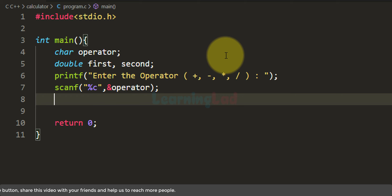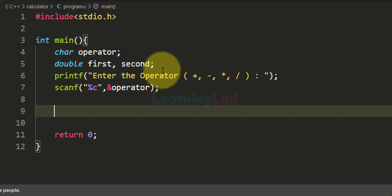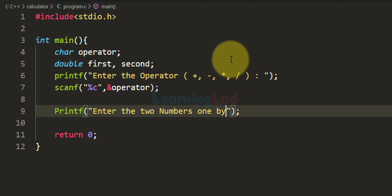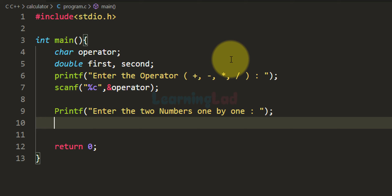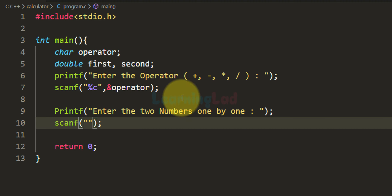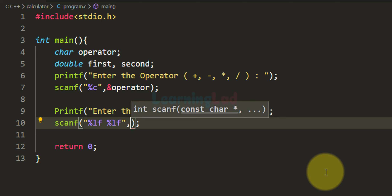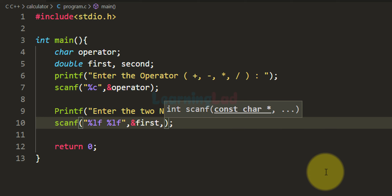Next we have to ask the user to enter the two numbers on which he wants to perform the selected operation. I am going to use the printf function with the message 'enter the two numbers one by one'. The user will enter two numbers and we will read them using scanf. Since we have variables of type double — a floating point type with double precision — the format specifier we use is %lf, and we insert a space between them. We store the values in the 'first' and 'second' variables.